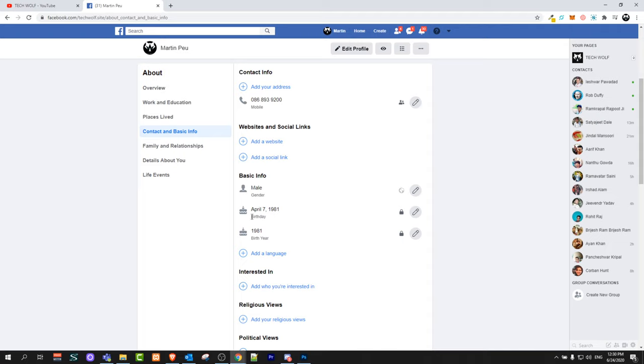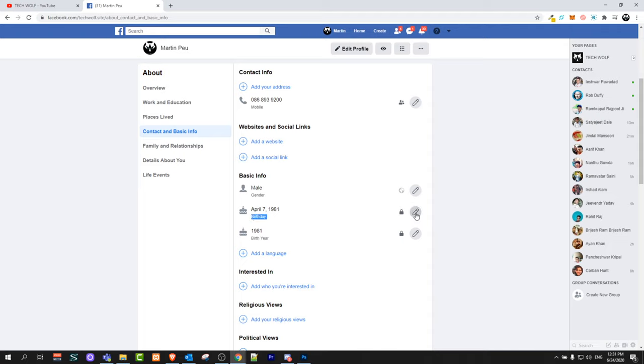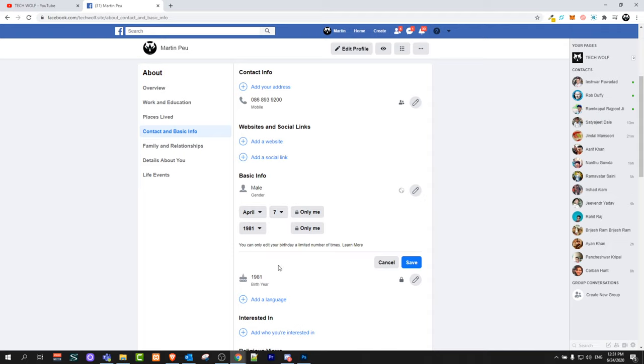As you can see here guys there is birthday. You just click on this pencil icon to the right and you are able to change your birthday here. Once you are done just click on save and your new birthday changes will be saved.